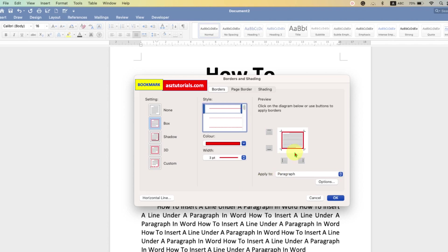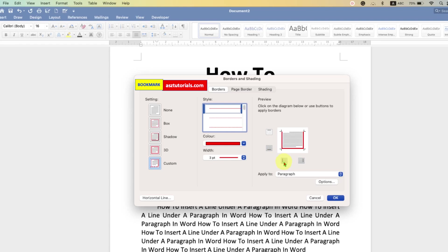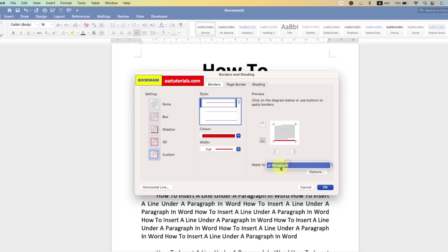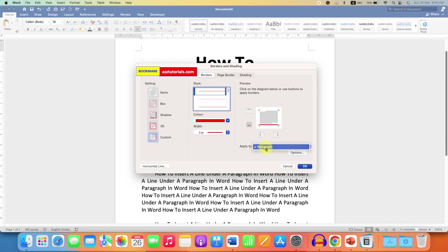And we want only bottom border. So we will remove the top border by clicking on the box. Left and right border as well. And make sure you have selected the option paragraph and then click on OK.